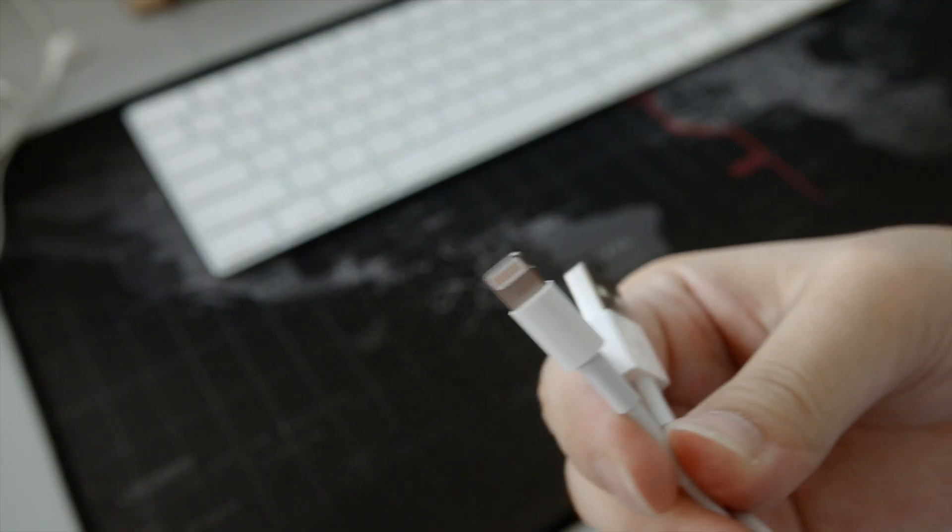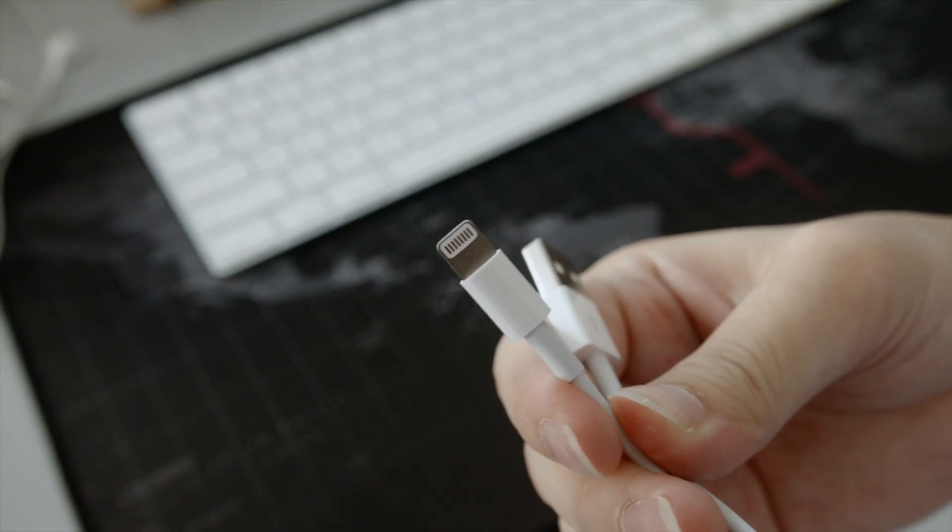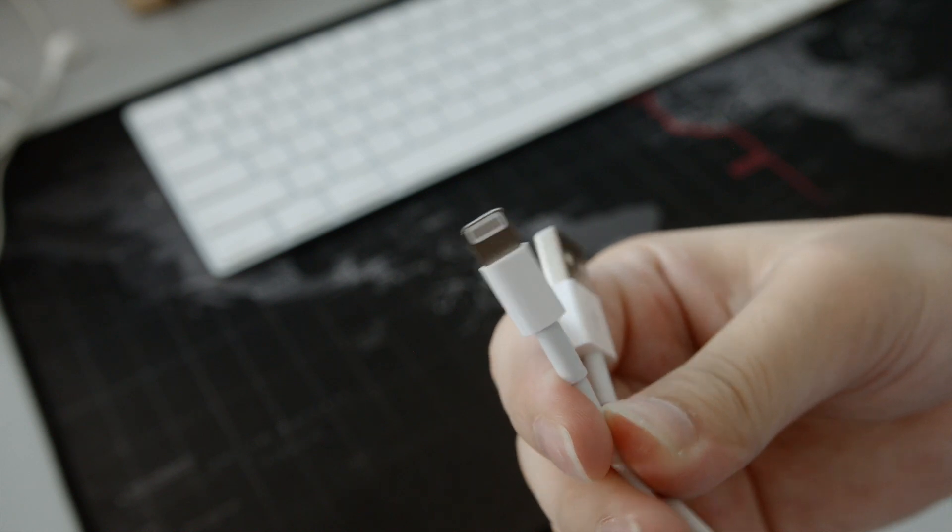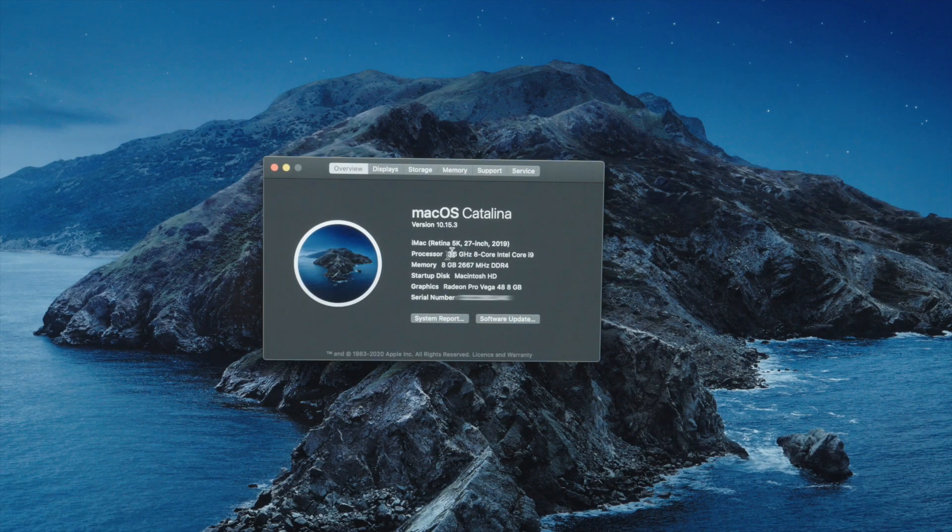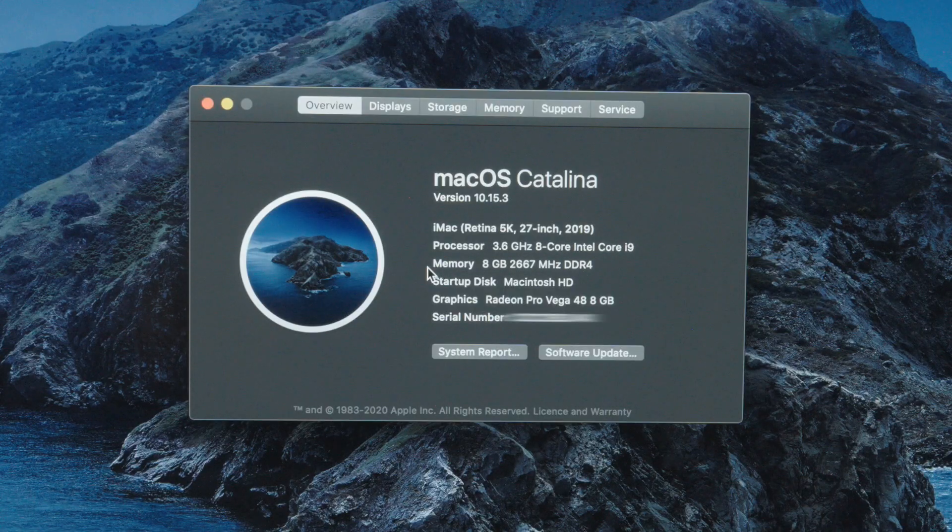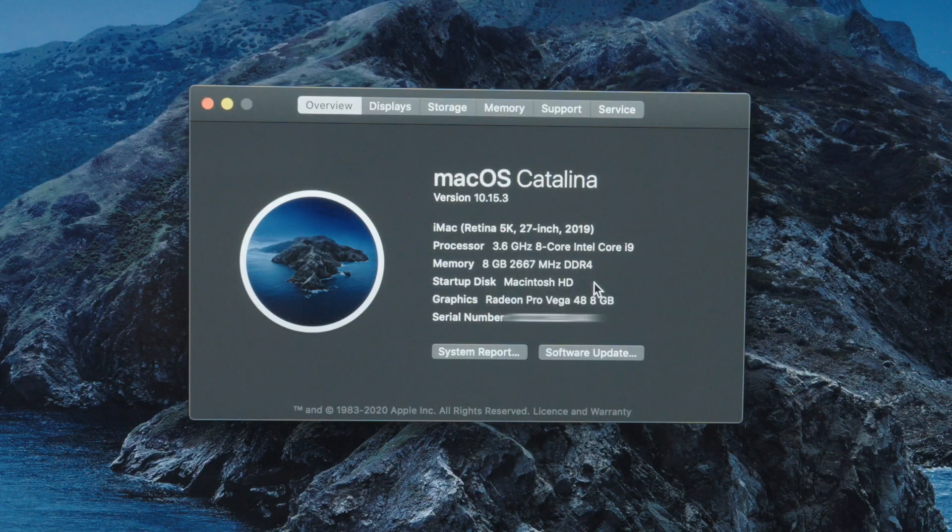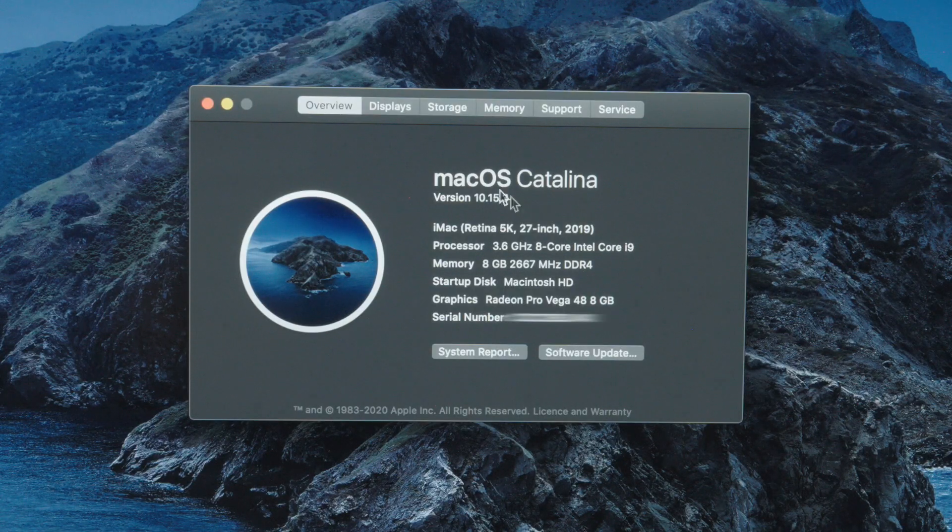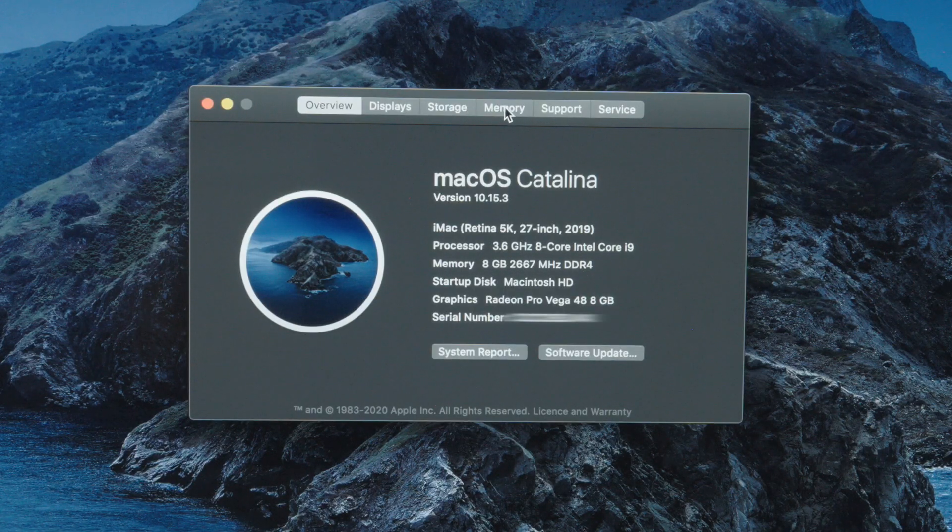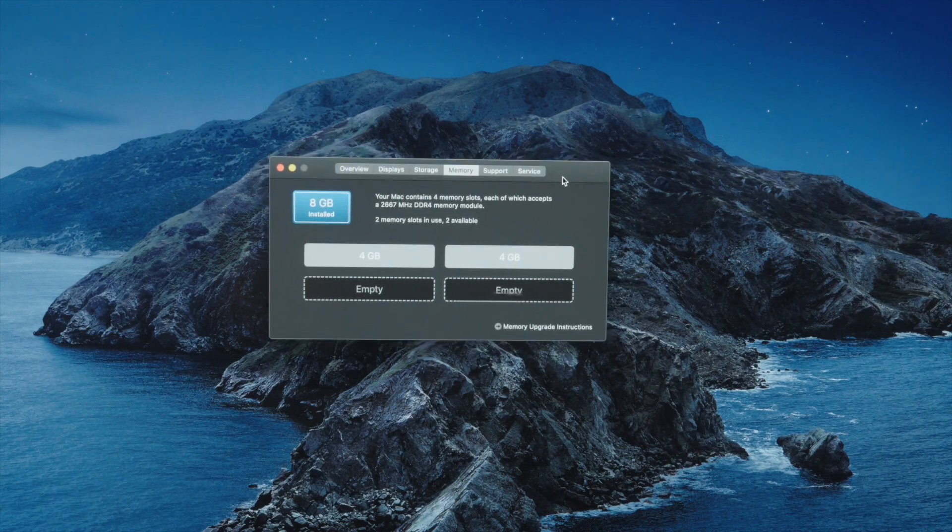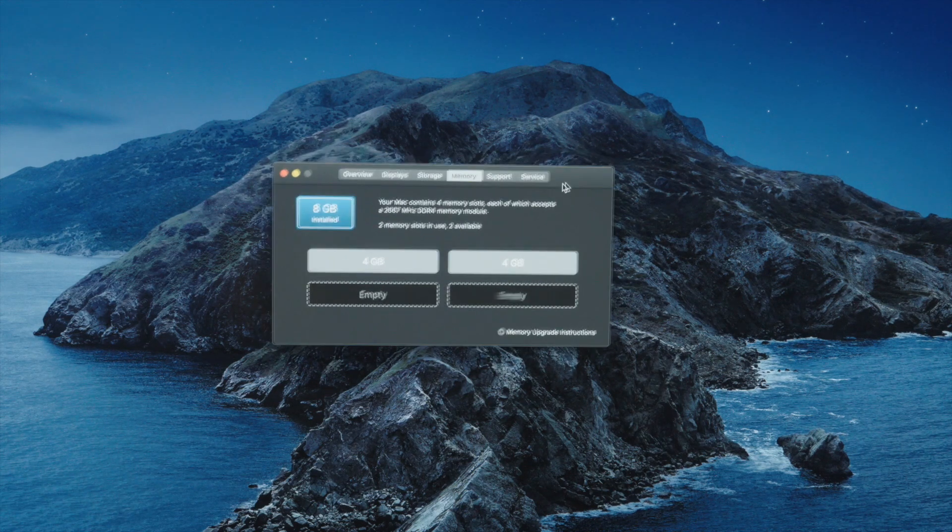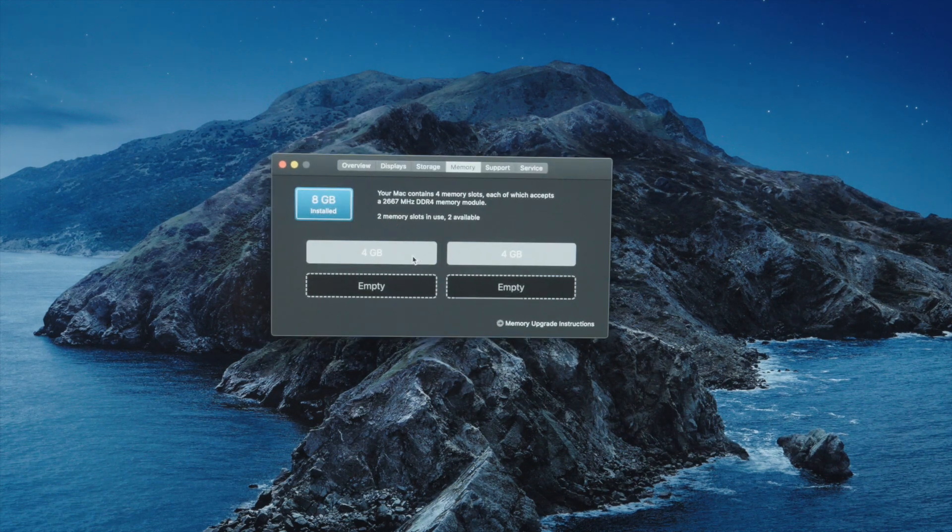So before we begin, let me show you about this Mac that I'm currently running on the base 8GB of RAM and I've populated two slots of 4GB, 4GB each.